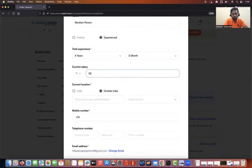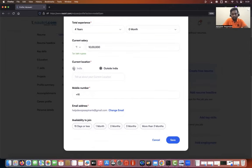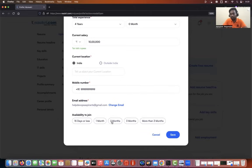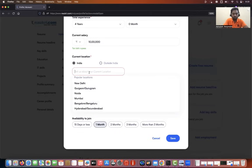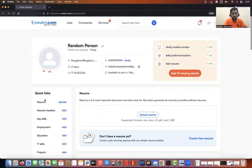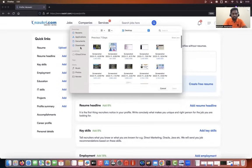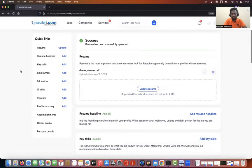Current salary — let's add a figure. This is in Indian currency. Current location is in India. You need to authenticate with your mobile number. Available to join — let's say one month. Current location: Bangalore. These days most profiles are remote, so you don't have to worry too much about location unless you have a constraint. Now let's move to add a resume and upload the resume I just showed you. This section is done.